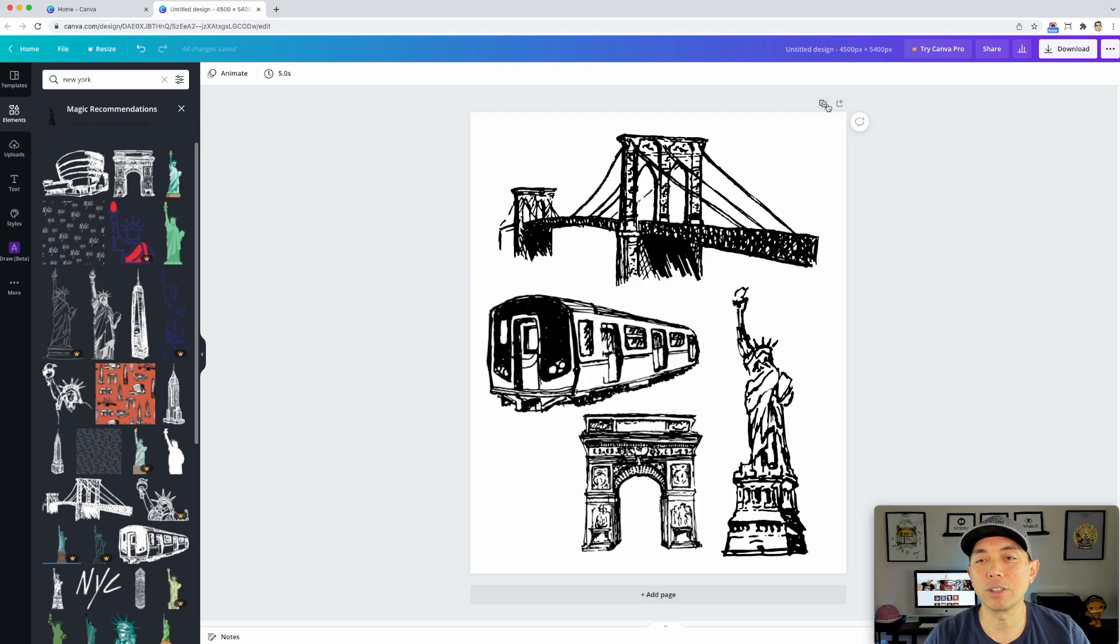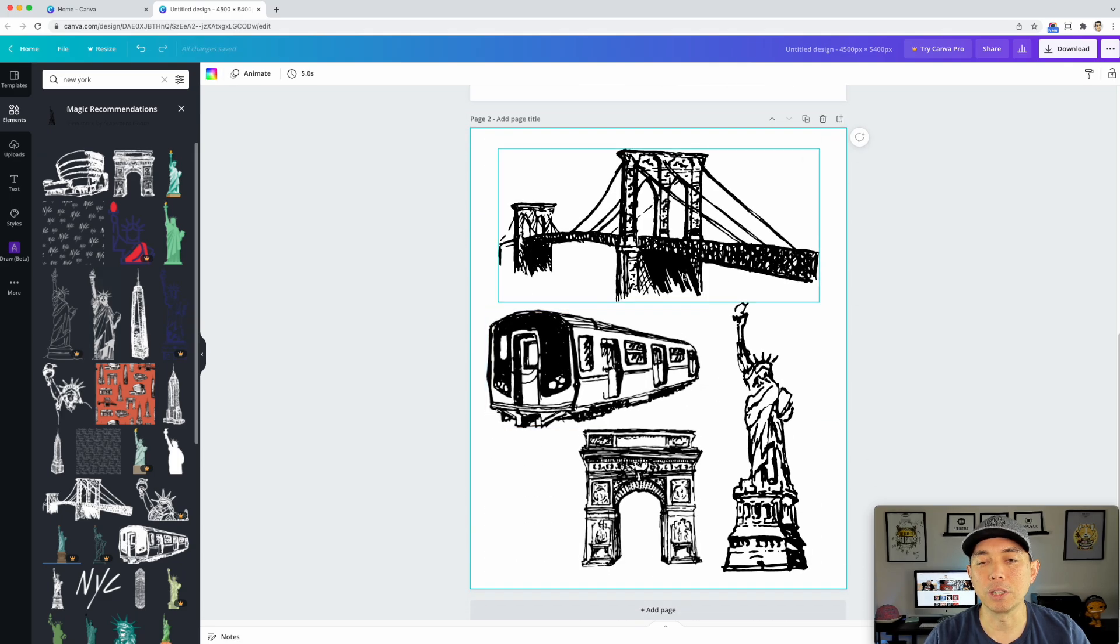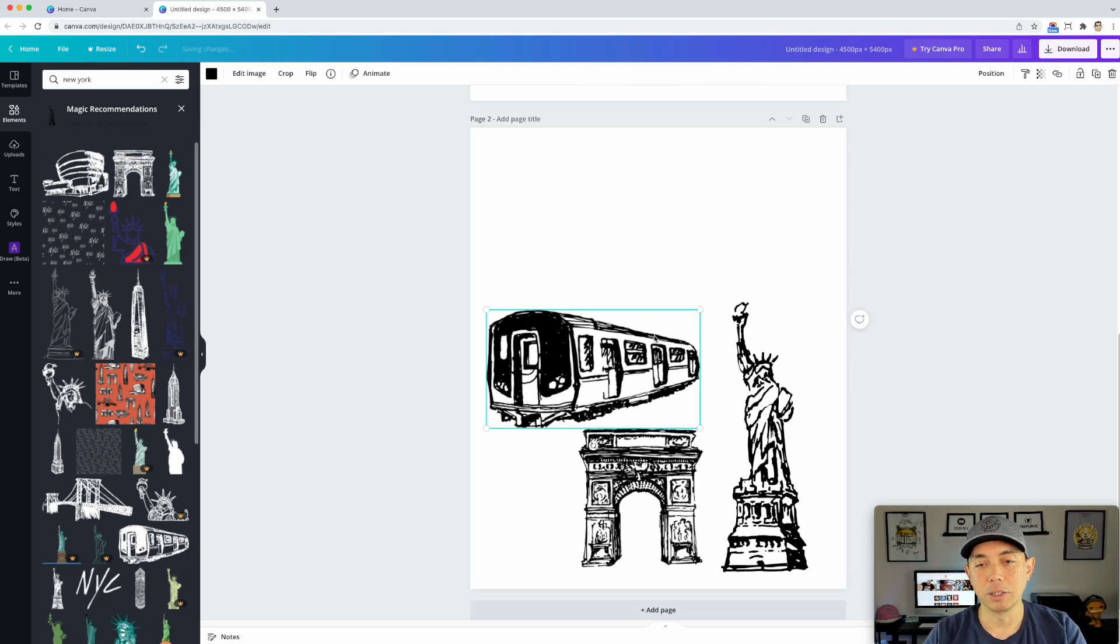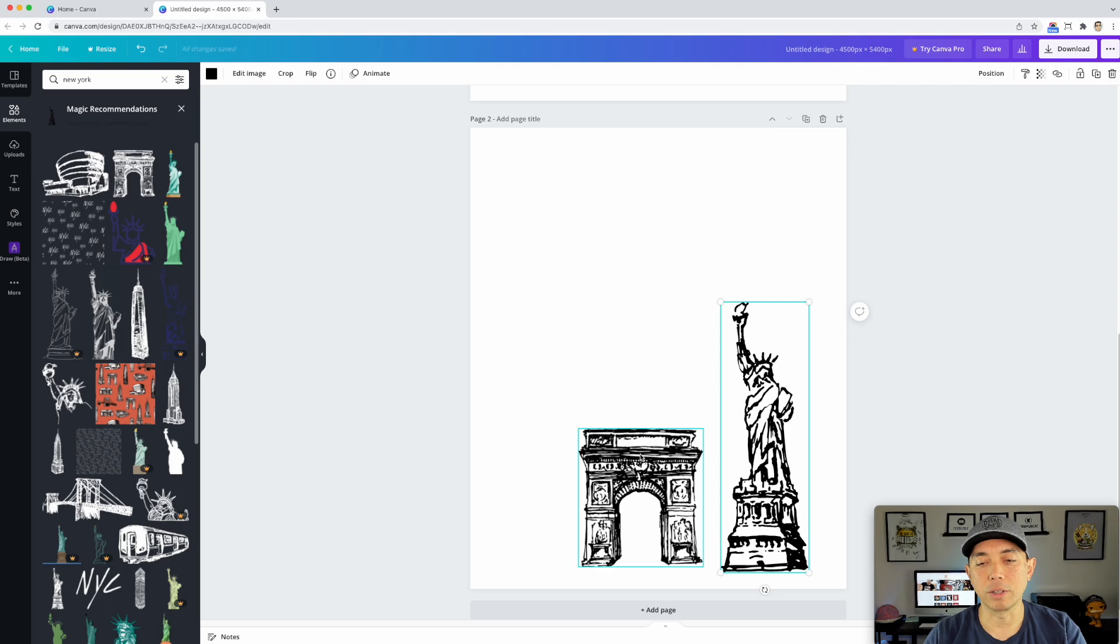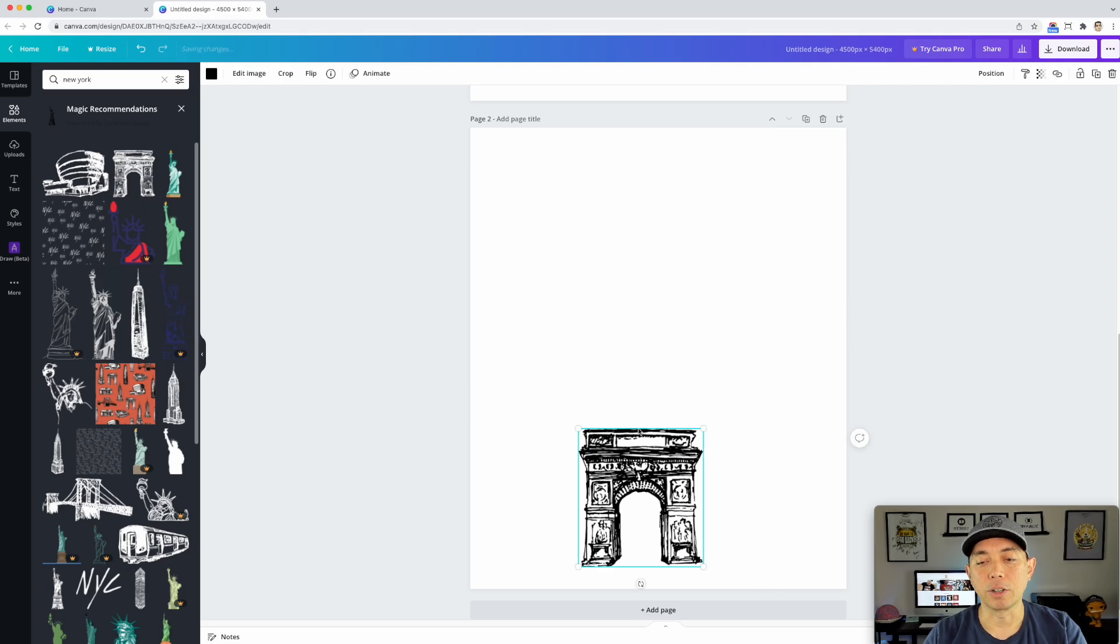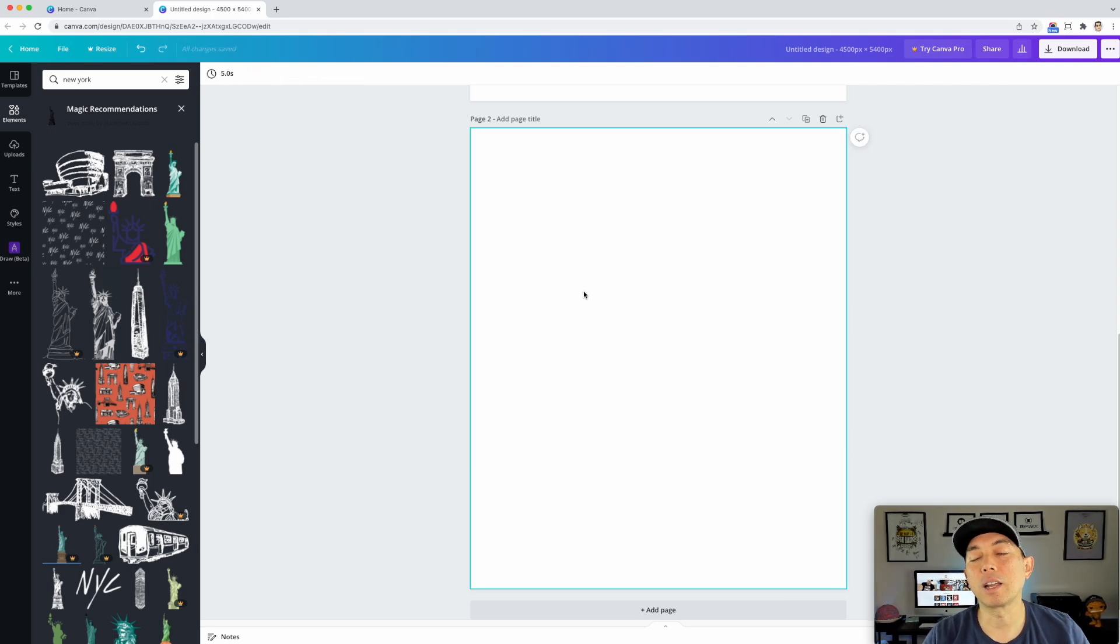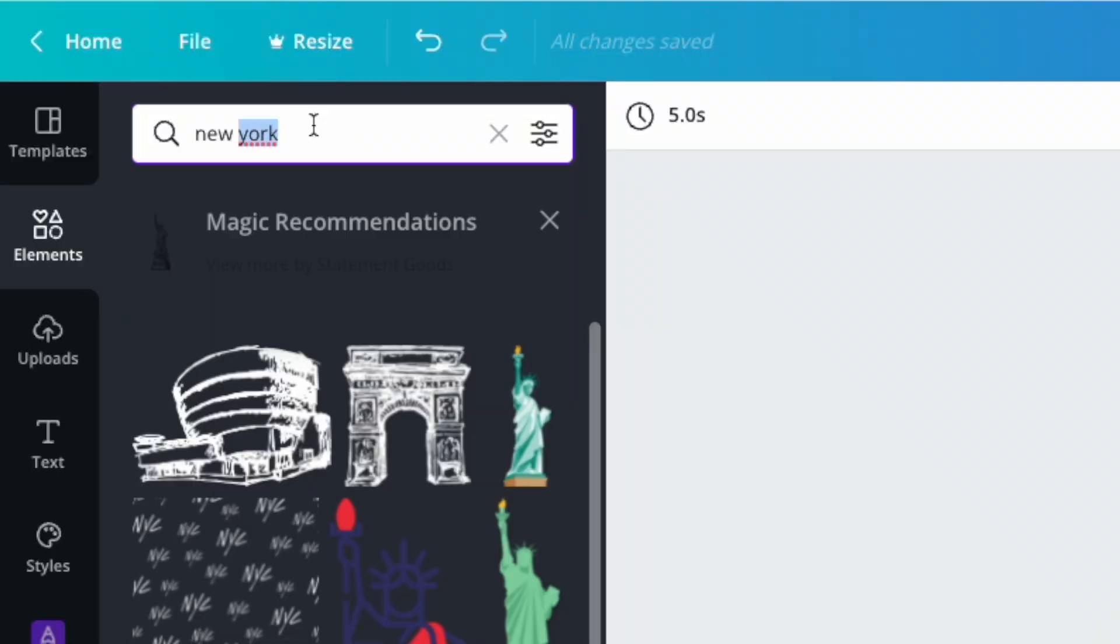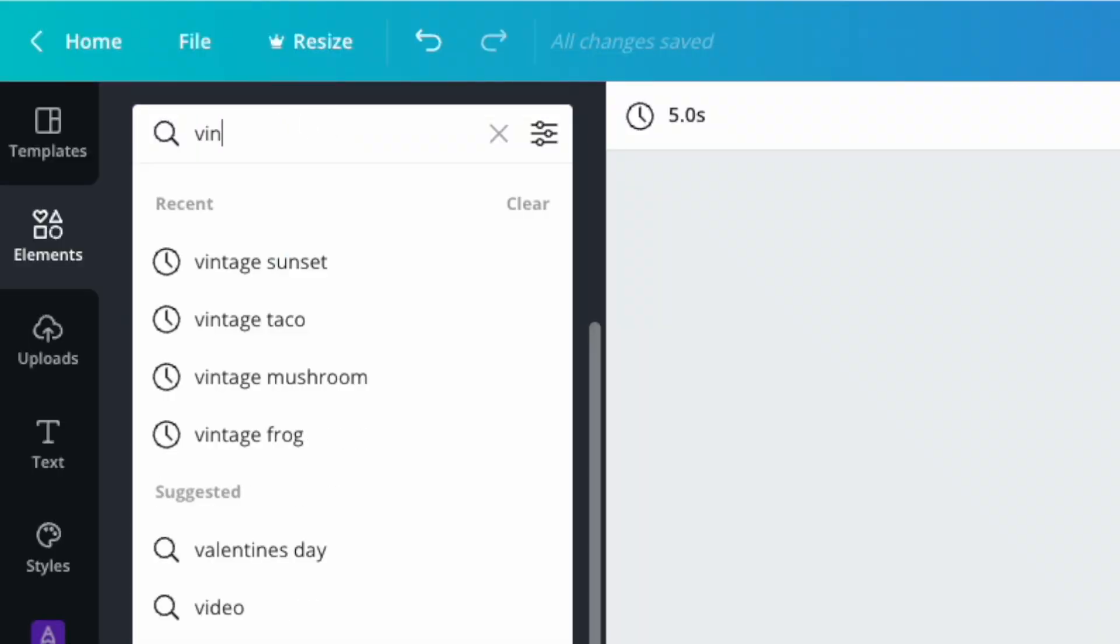So let's do another page. I'm going to just add another page here. The next thing that I want to show you is changing different colors.